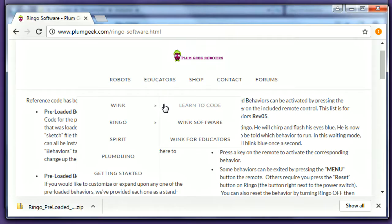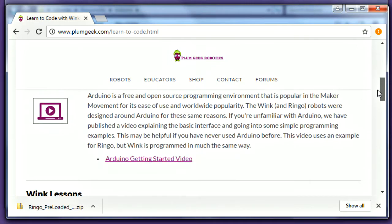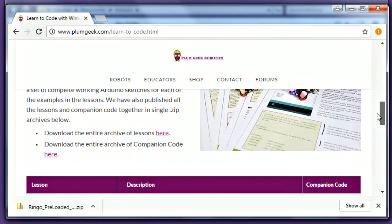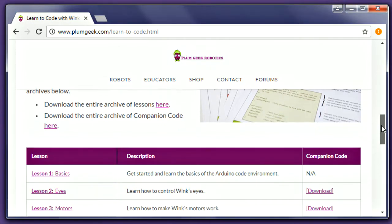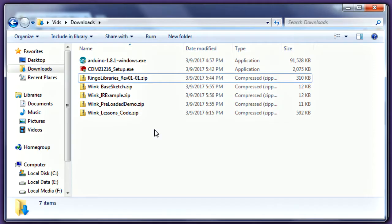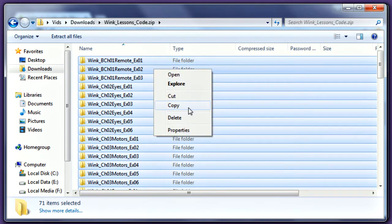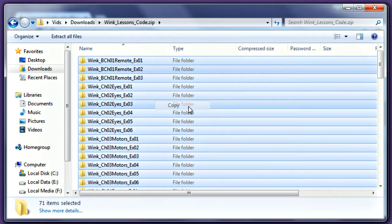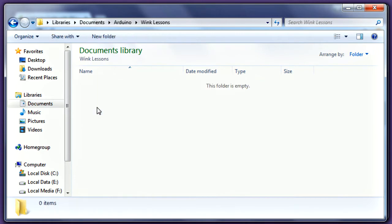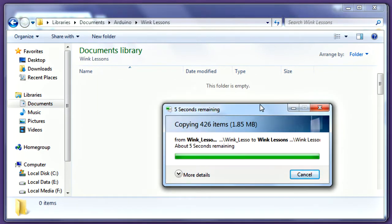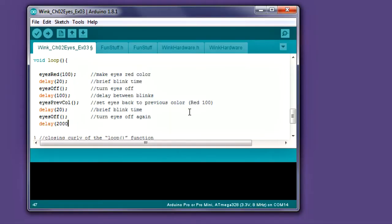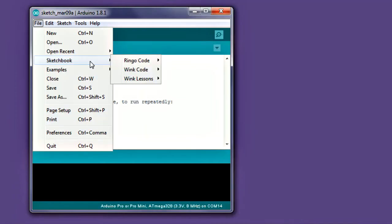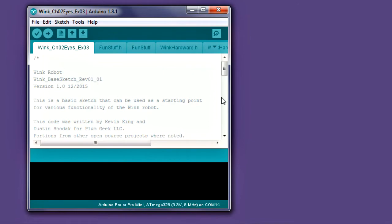To get the most out of the Wink lessons, go ahead and download the companion code. Navigate to the Wink Learning to Code Lessons page on the PlumGeek website. You can grab all the companion code in one download at the top of the page. You can also download companion code for the individual lessons below. Copy all of the folders out of this zip. Create a new folder inside your Arduino folder called Wink Lessons. And paste all the companion code folders into this new folder. When going through the lessons, we suggest typing the code yourself. This will help you learn the formatting correctly, but if you do run into a problem, you can always open up a working example from the companion code that already does what it's supposed to.